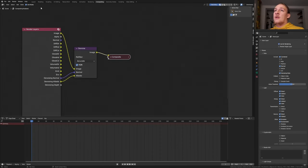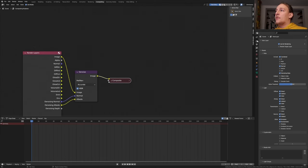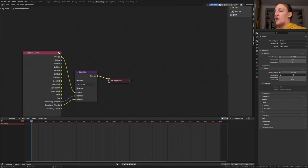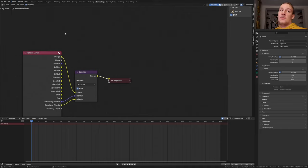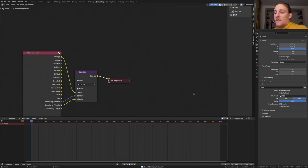Go to Compositing, enable Use Nodes and enable Denoising Data. Add a Denoise Node. In the Render Properties I recommend that you set the Max Samples as high as possible. I'm going to set them to 3000. You can also go to Render and enable Persistent Data. This will speed up the render. In the Output Properties I'm going to use JPEG with the quality set to 100%. Save again and press F12.